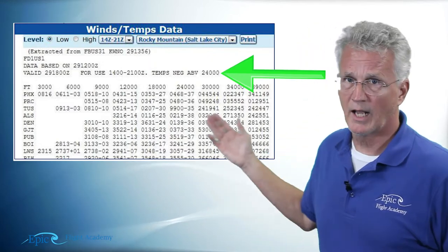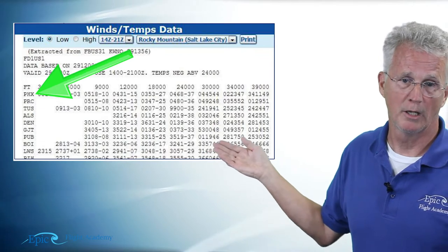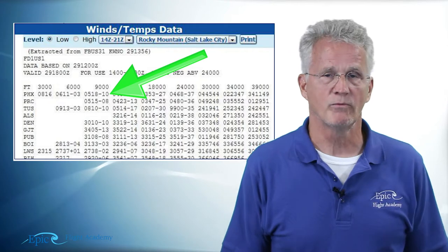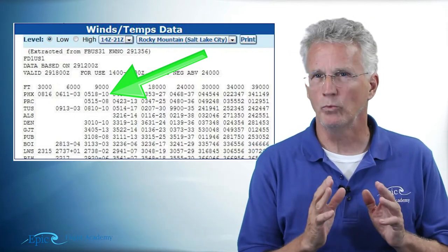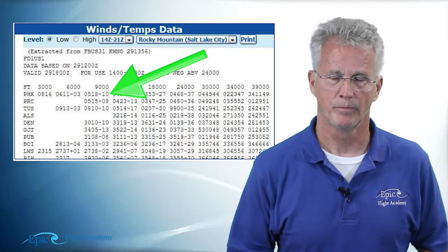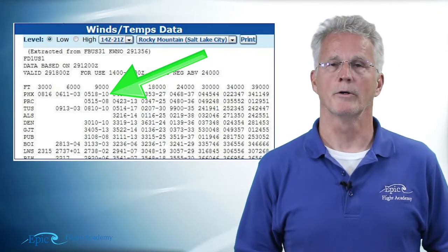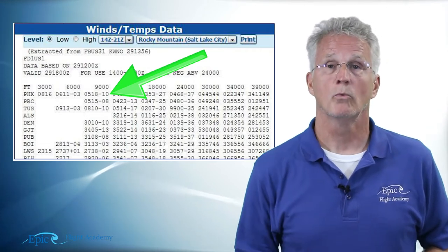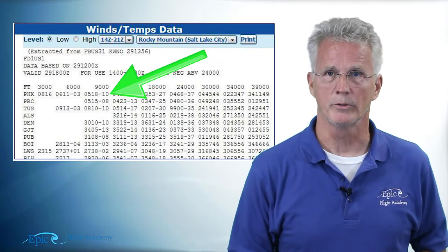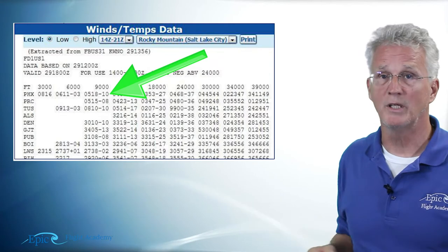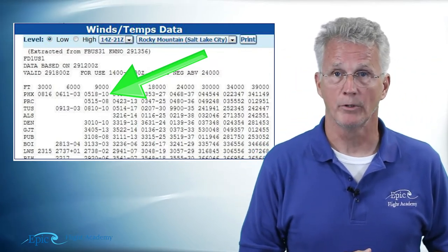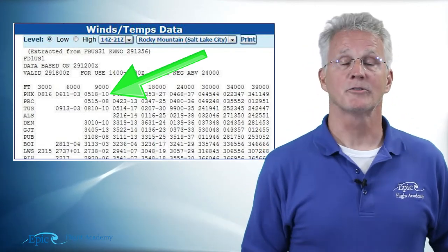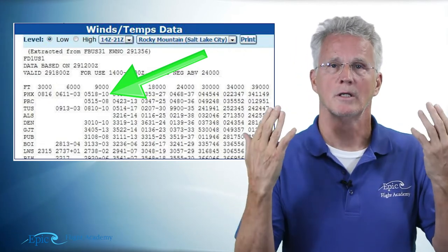Let's look at the station PHX at the top of the left-hand column, going to the 9,000-foot column. It says 0518-10. The first two numbers, 05, are the wind direction to the nearest ten degrees — and winds aloft are always oriented to true north. The next two numbers, 18, are the speed: 18 knots. The third set, -10, is the temperature — that dash means minus — so minus 10 degrees Celsius.